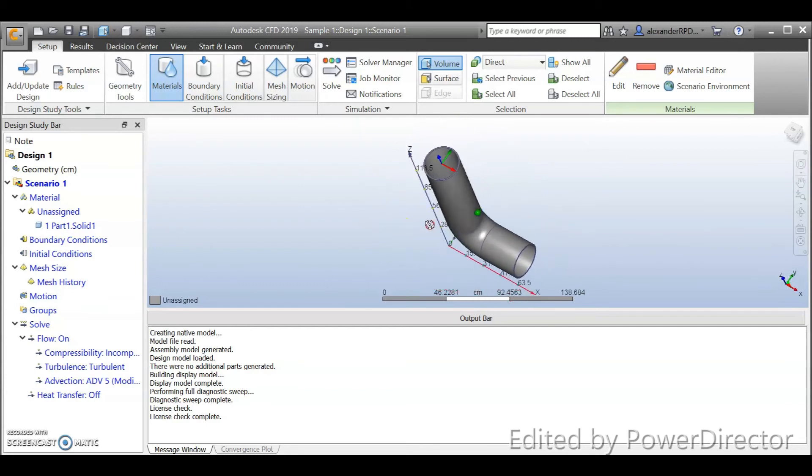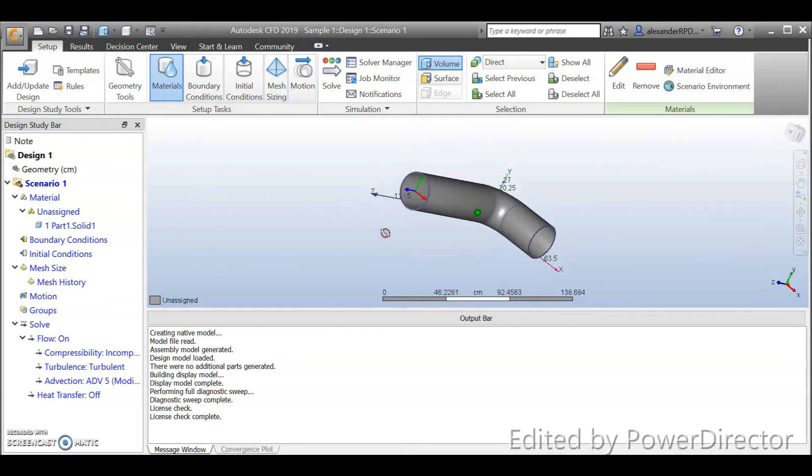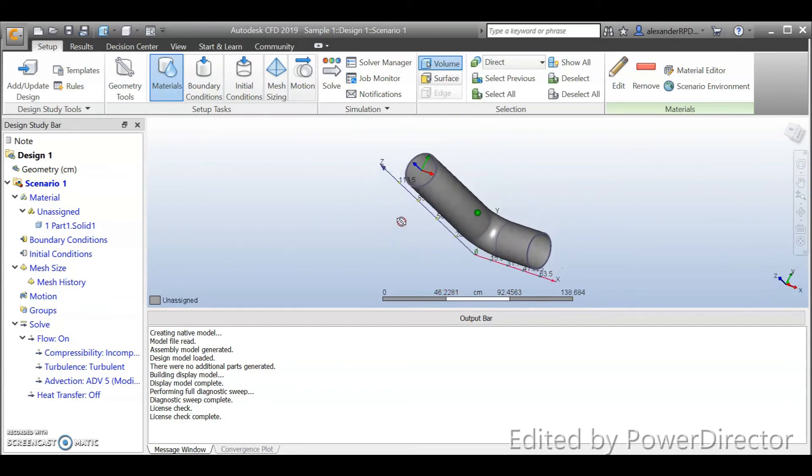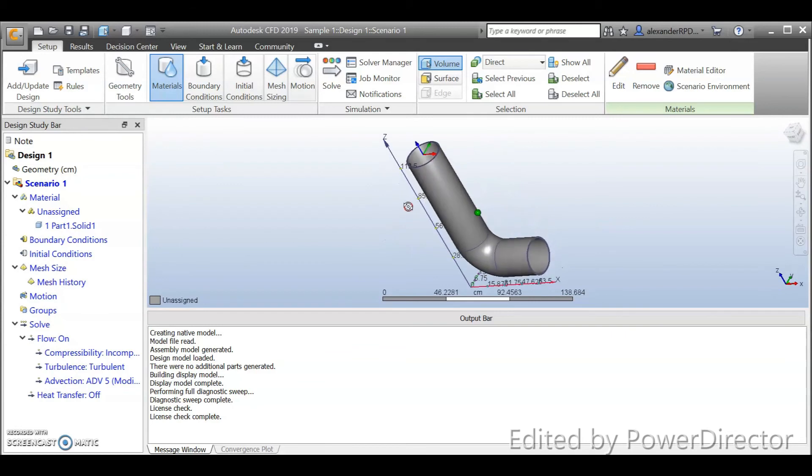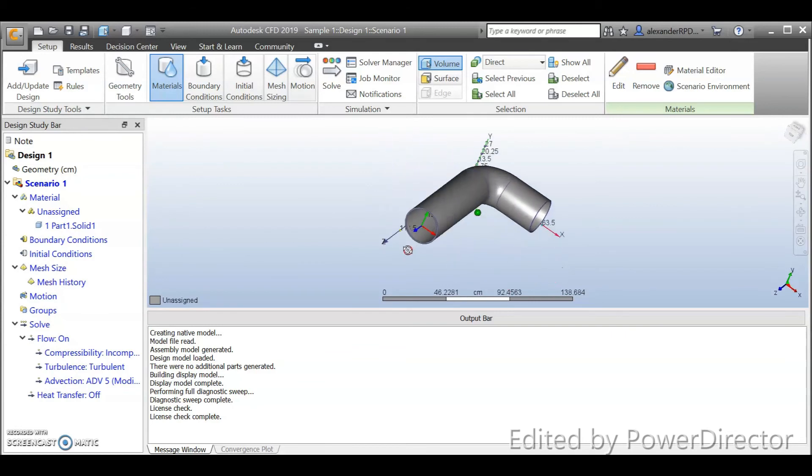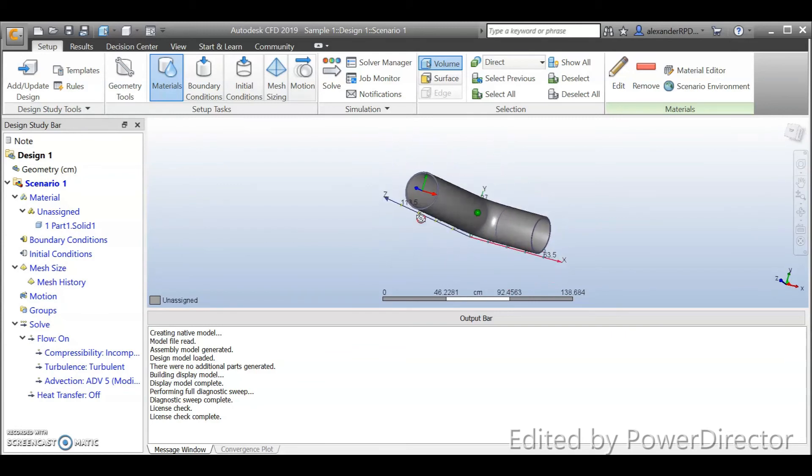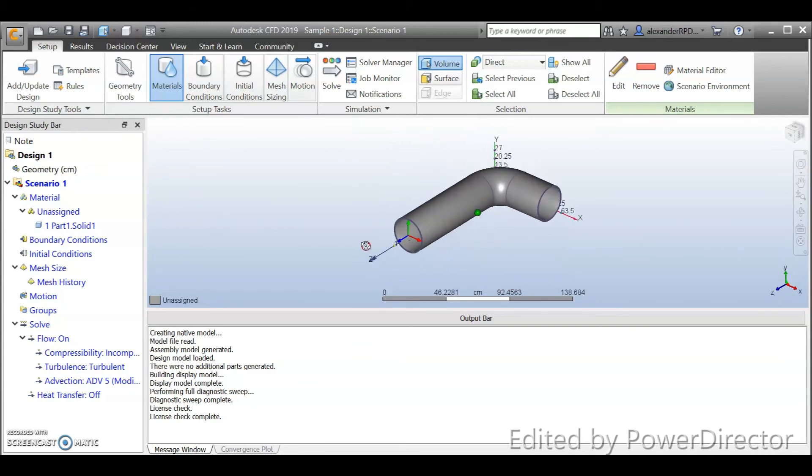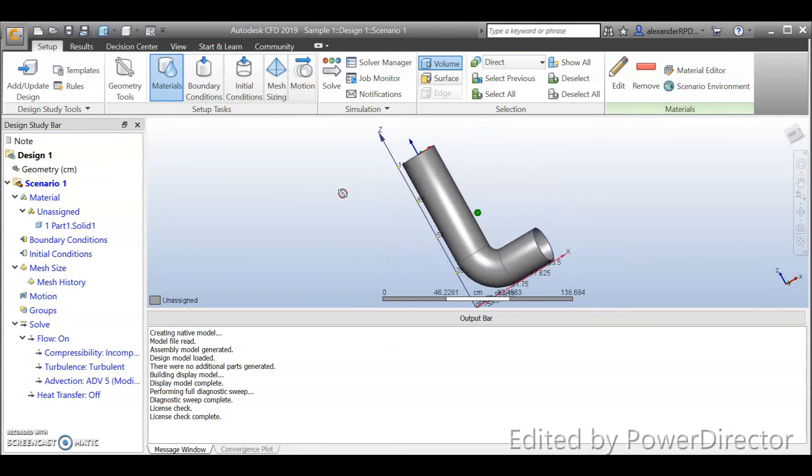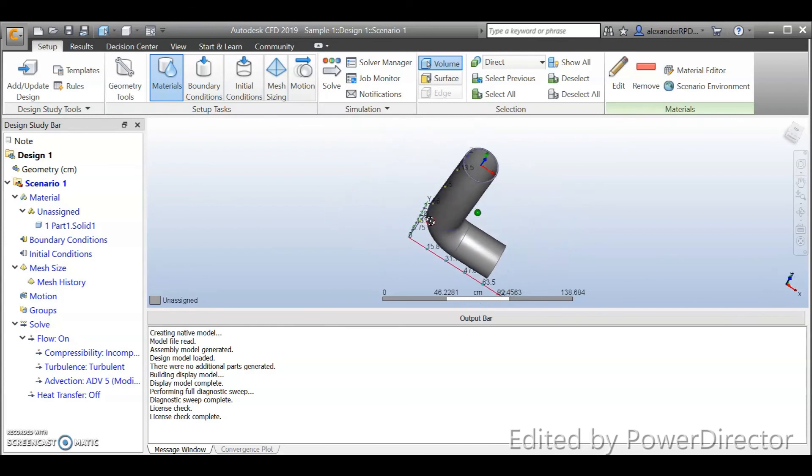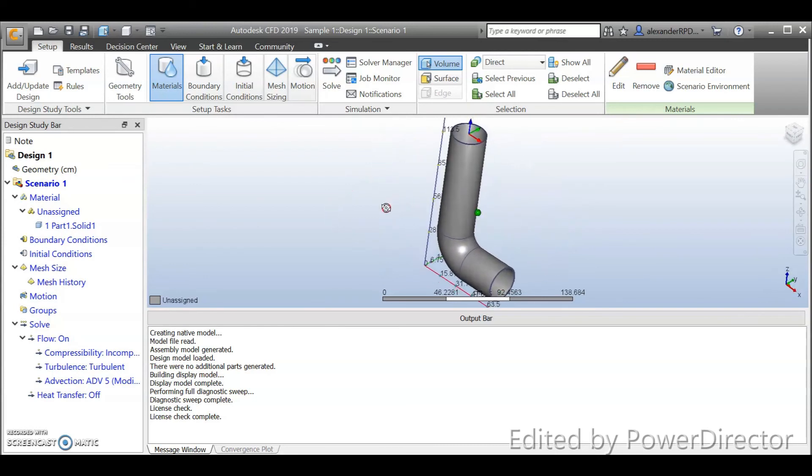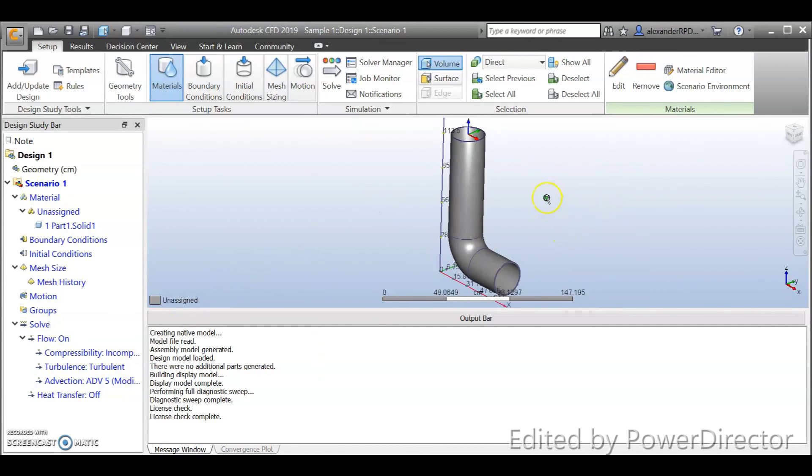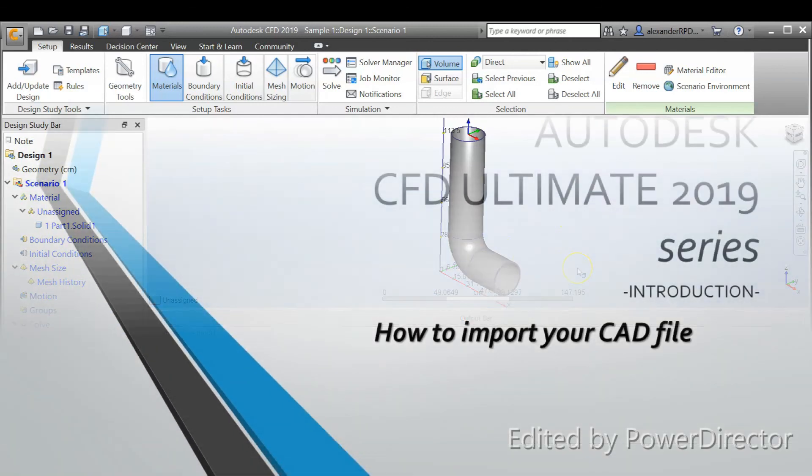If you're using Inventor file, that will be very straightforward. If you're not using Inventor file, then you might have some problems over here. Okay, so that will be how we import the file over here.